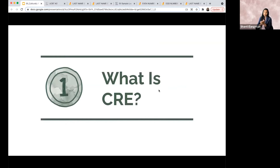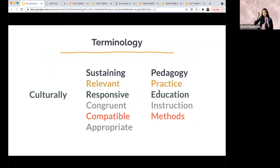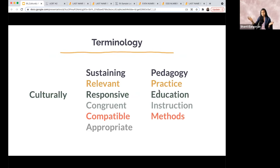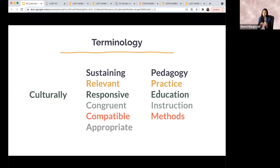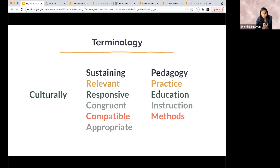A lot of different terms are out there: culturally sustaining pedagogy, culturally relevant practice, culturally compatible methods — lots and lots of terms. For today we're going to be using the term culturally responsive education, or CRE. There are some nuanced differences between these things, but there is an umbrella here. We're using the words culturally responsive education, and sometimes you can loosely replace that with some of the other terminology you see — though not entirely.